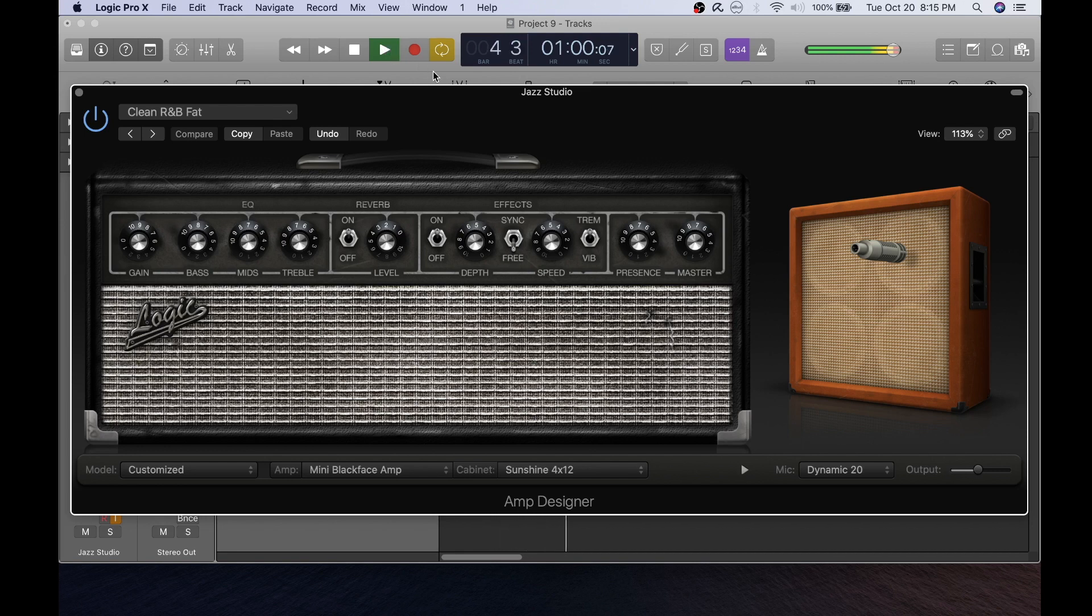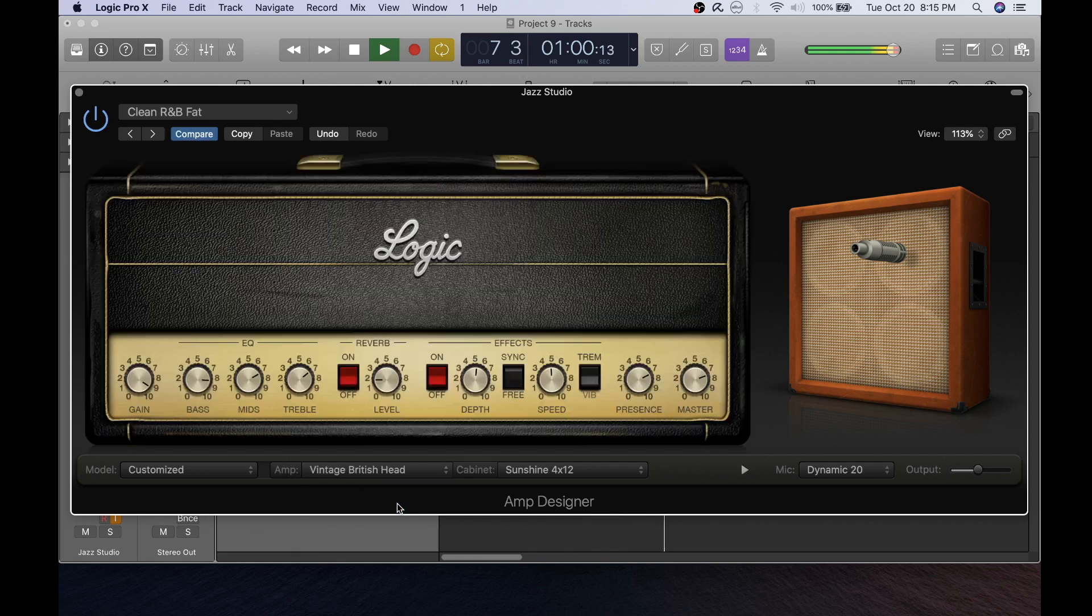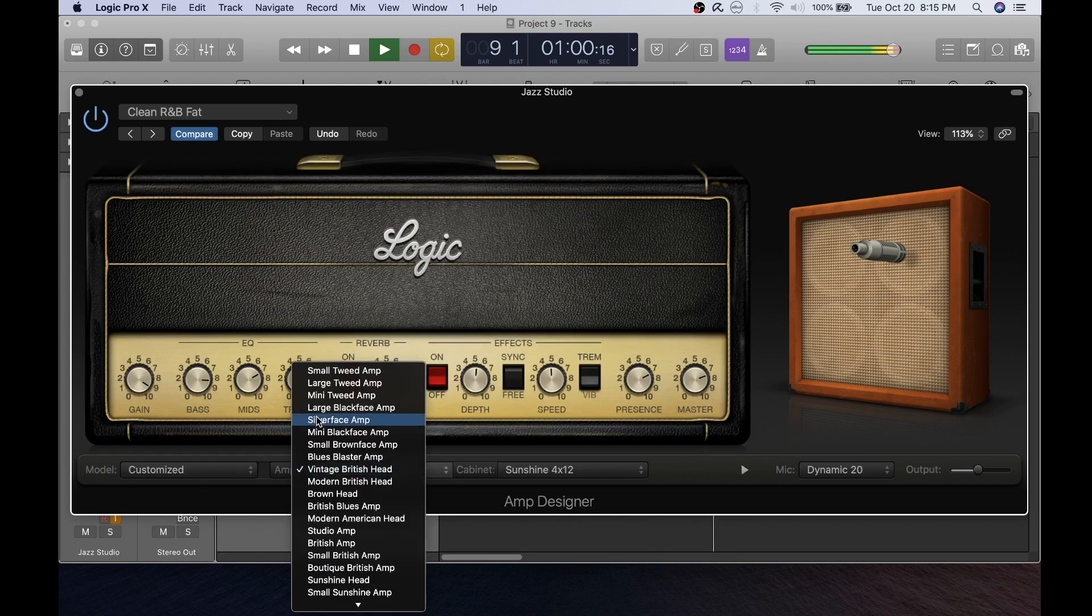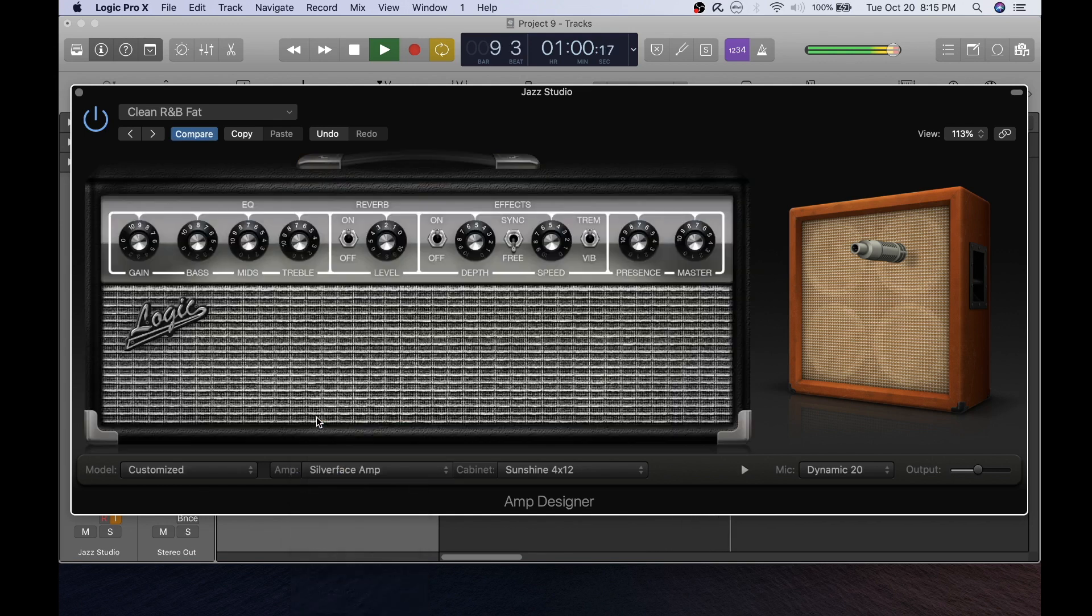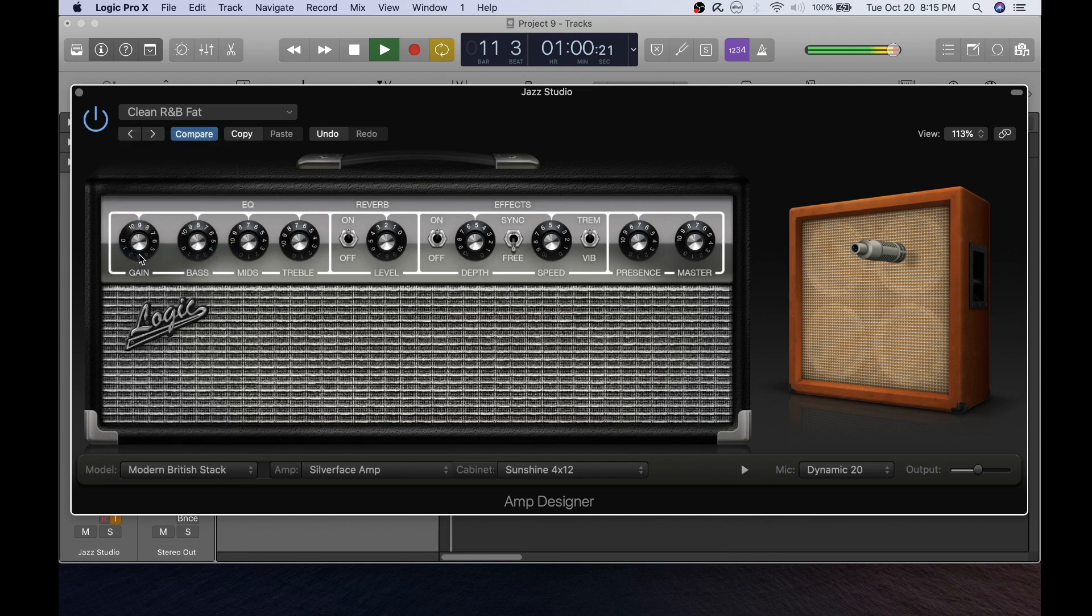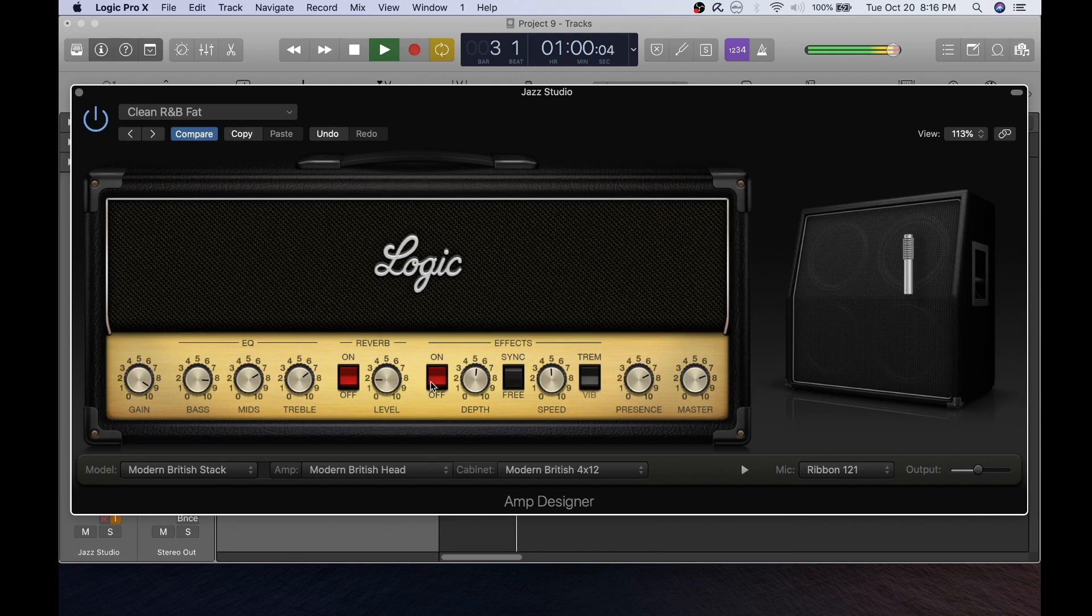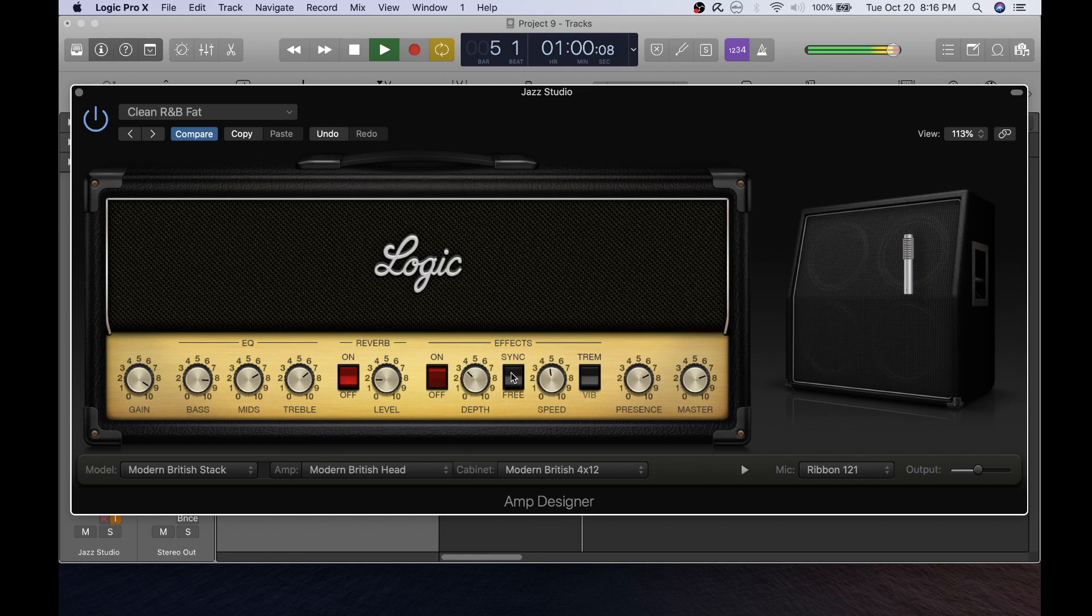Here is the amplifier. You can choose different amps by going up and down here. There's a vintage British head amp that's very obnoxious. Here's a surface amp. You also have different models of amplifiers to the left here. Here's a modern British stack and you can inspect different things by turning the knobs and pressing the buttons on the amplifier.